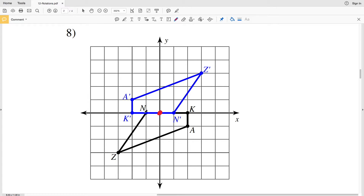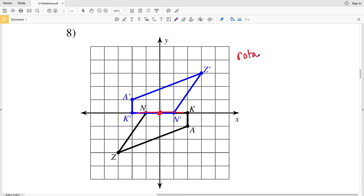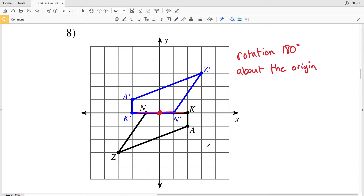Let's move on to number 8. In number 8, from N to N prime that's going to be a 180 degree rotation, and it doesn't matter whether it's clockwise or counterclockwise because we will wind up at the same point. So this is a rotation 180 degrees about the origin.